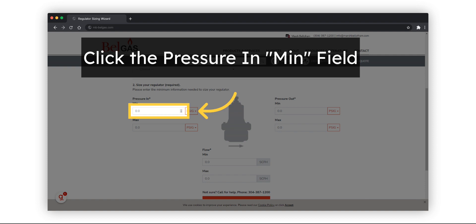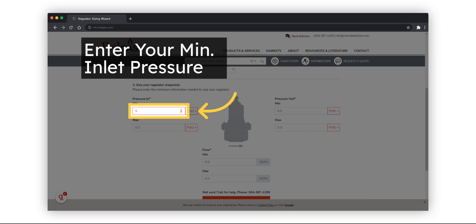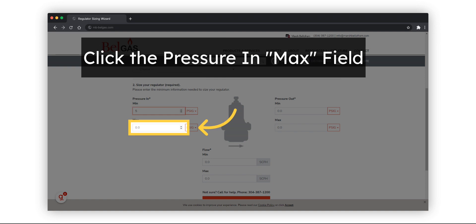Click the field for Minimum Inlet Pressure. Enter the minimum inlet pressure for your application, then enter the maximum inlet pressure as well.